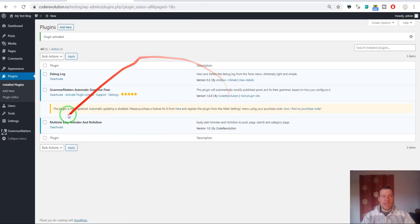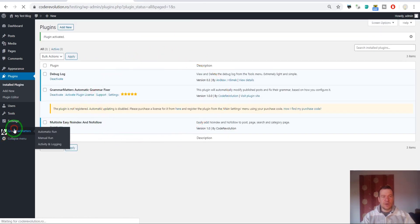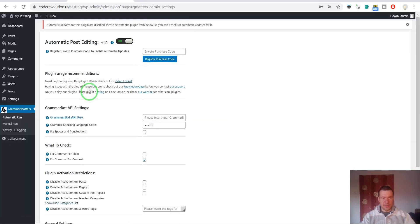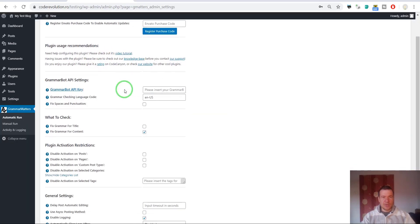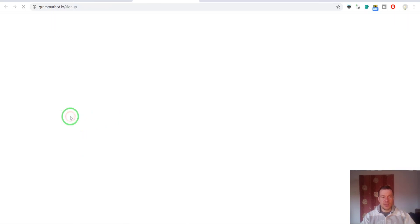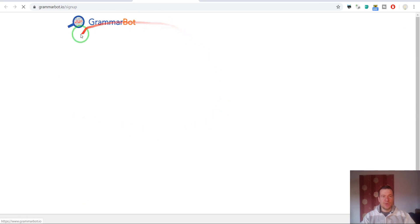After installation, activate the plugin. You can go to plugin settings. Here you will see that you have to enter a Grammar Bot API key.